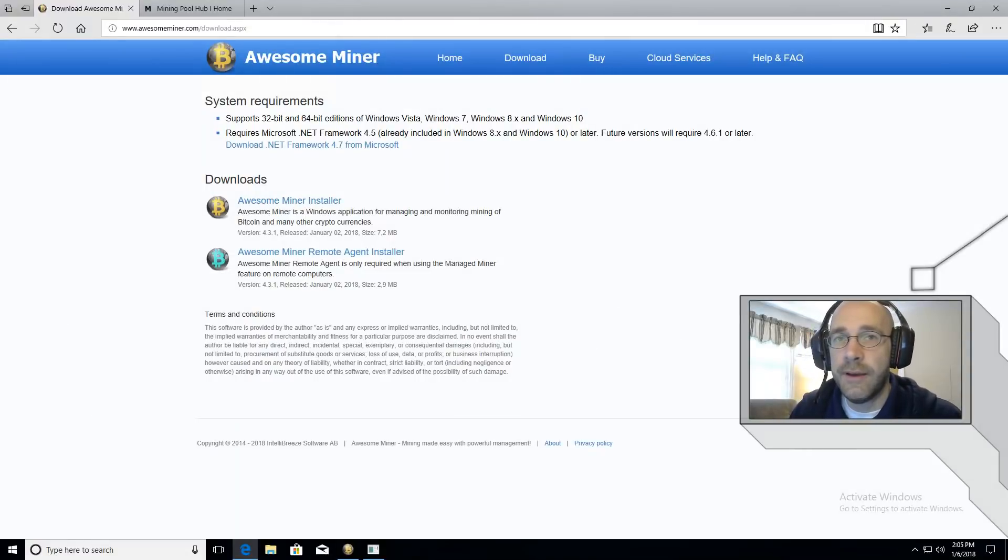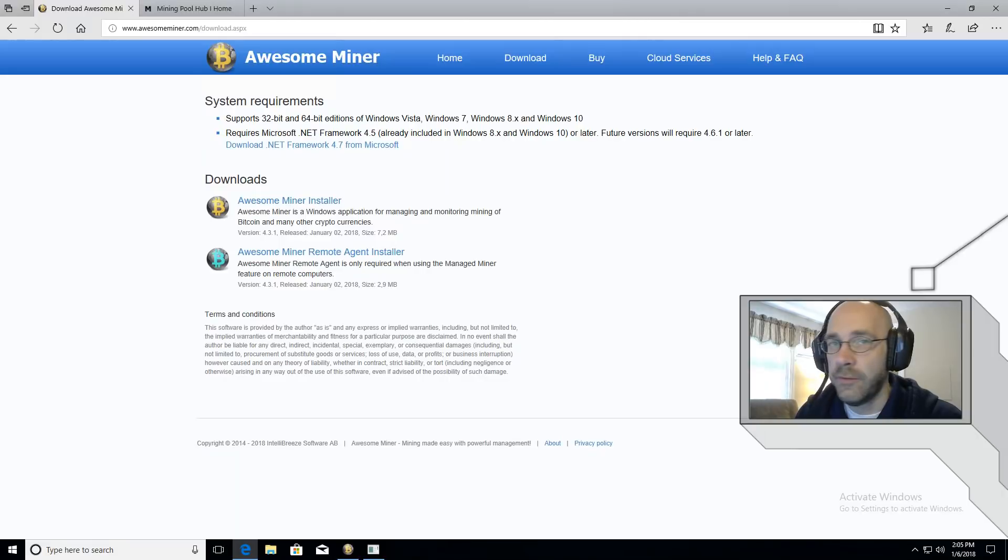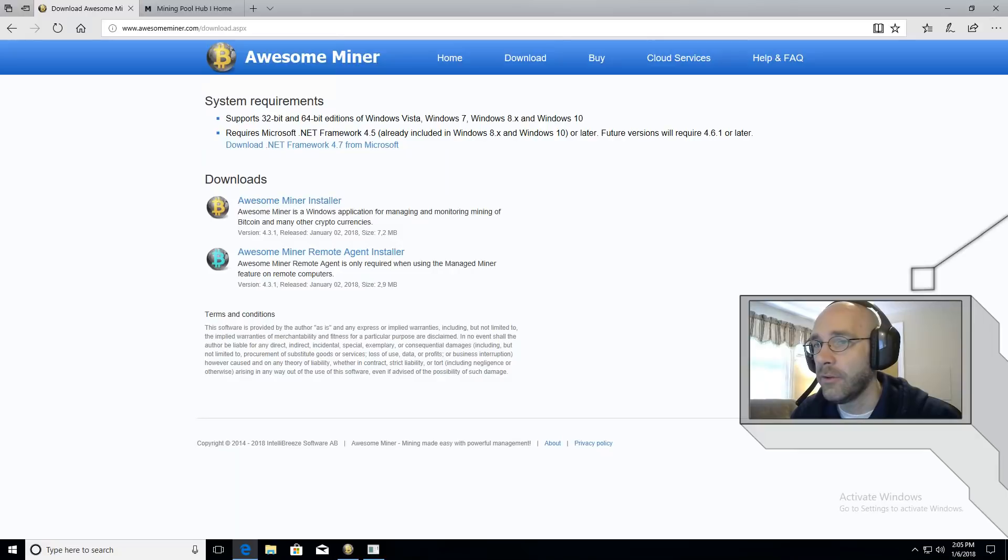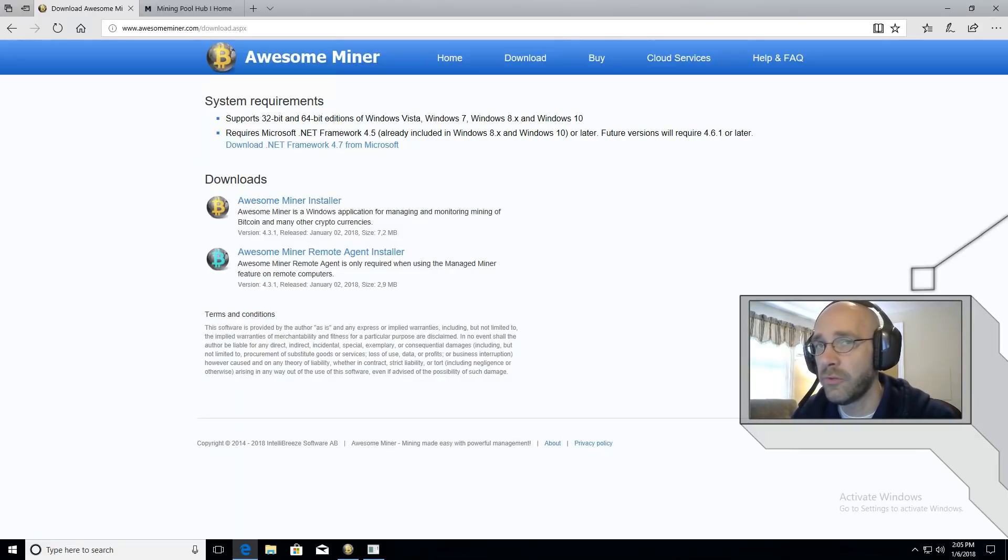The first step is to download some mining software. I'm going to recommend AwesomeMiner because this automatically downloads whatever mining program is needed for your particular hardware. You'll have it for AMD, NVIDIA and even your CPU. So it's one of the most versatile options right now.